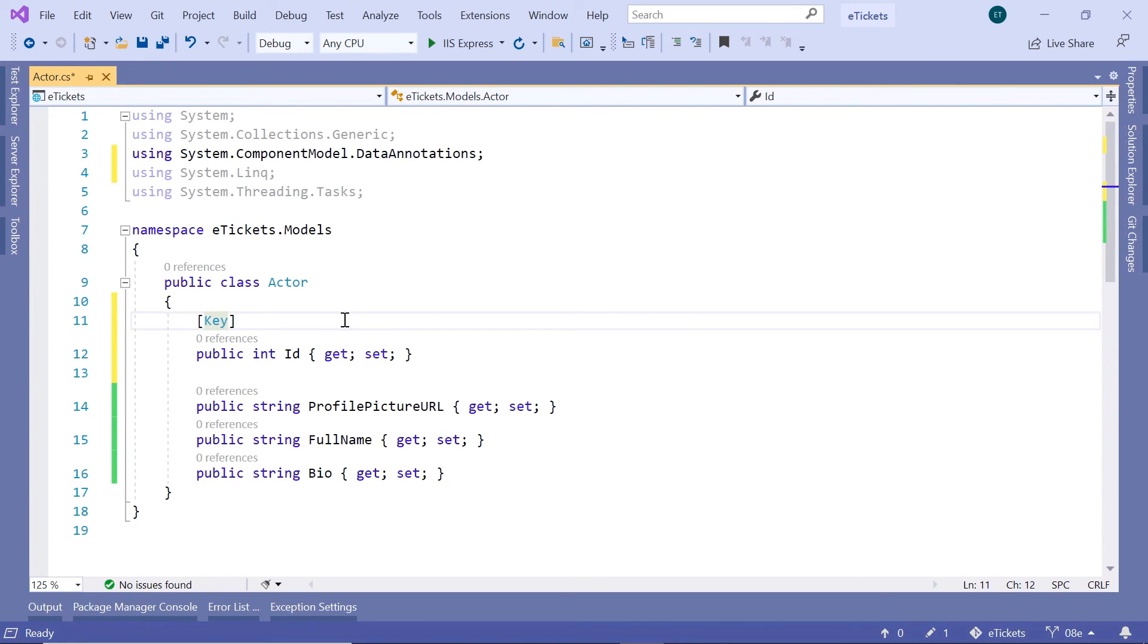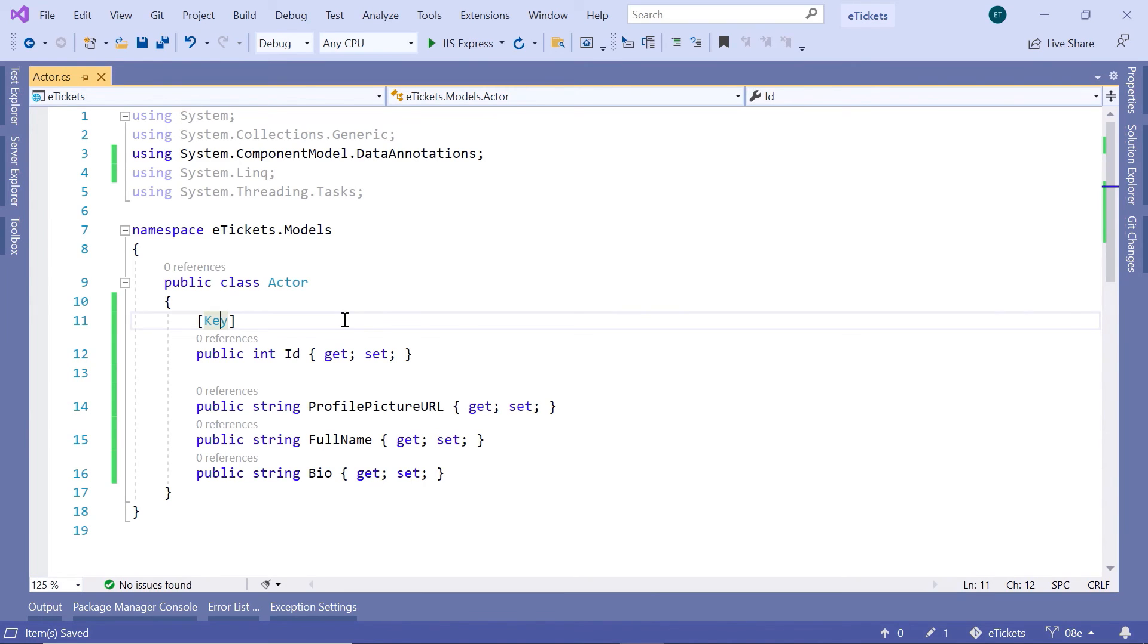We are going to talk about the data annotations in the upcoming parts where we add more complexity to the model classes. Now let us save the changes. This is all you need to do in this part. The actor has three properties which are going to be translated into three columns in the actor table and it has a unique identifier named Id.